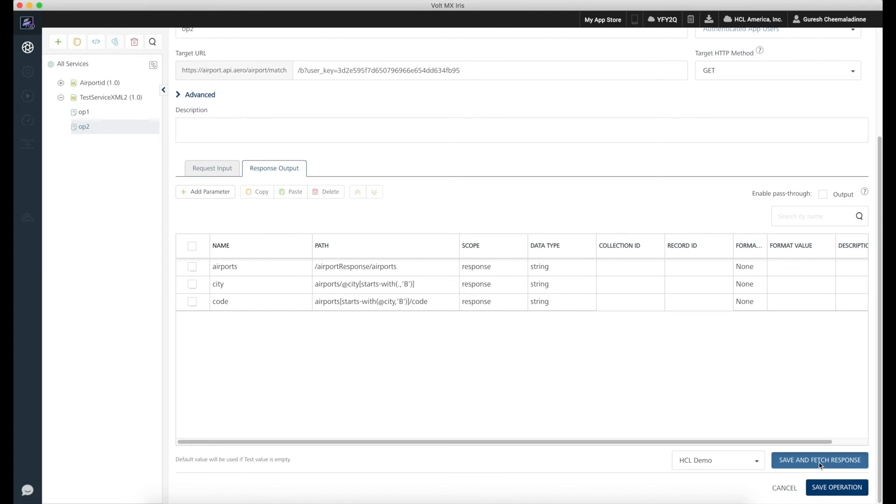Let us validate this through the save and fetch button provided on the Foundry. As expected, the service fetches the airport codes and cities.